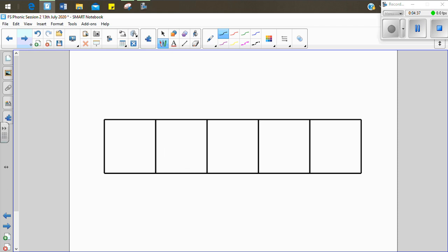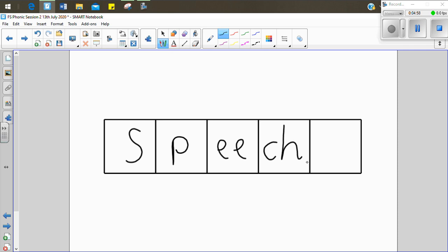Let's see if we can write the word speech. S-p-ee-ch. Speech. Now you have a go. S-p-ee-ch. Speech. Let's see if we can write it together. S-p-ee-ch. Speech. The man said a speech. Sometimes when people do a talk, we call it a speech.